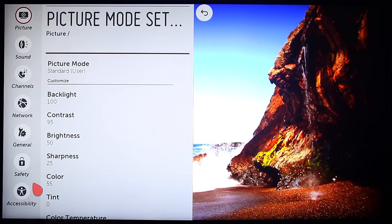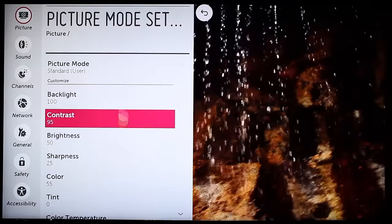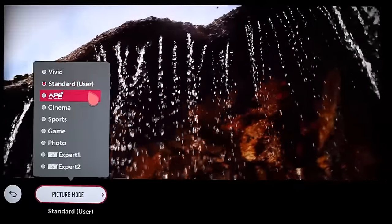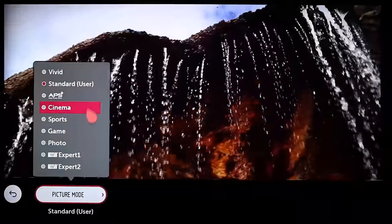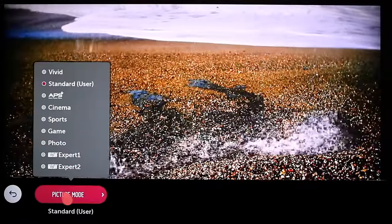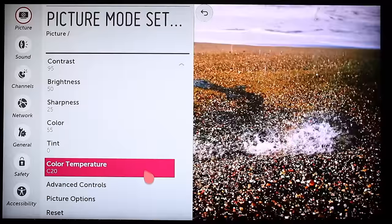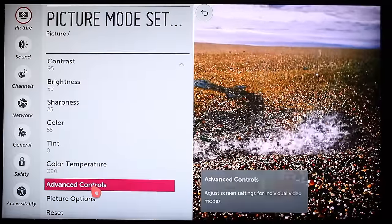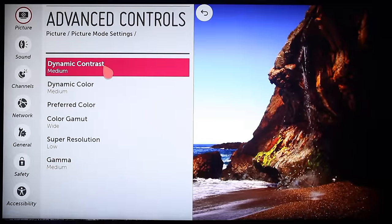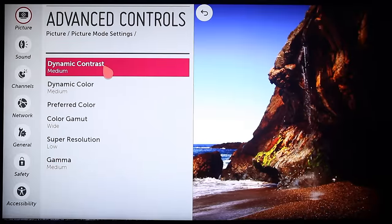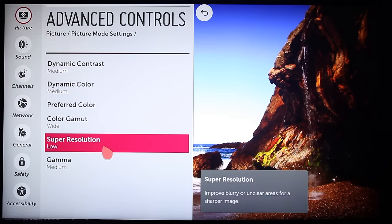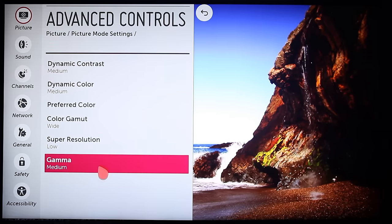Back on the picture mode setting page, if you click on your current picture mode, you'll be shown the full list of available modes again, and you can click here to change it on the fly. For still more adjustments, click on advanced controls. Here you'll discover how to fine tune dynamic contrast, dynamic color, super resolution, gamma, and more.